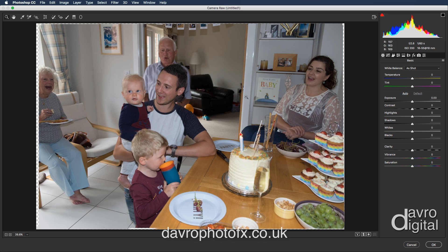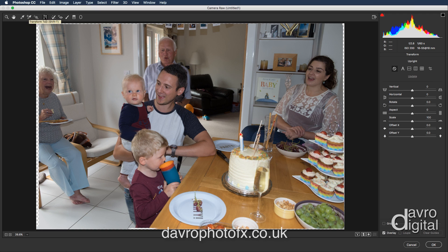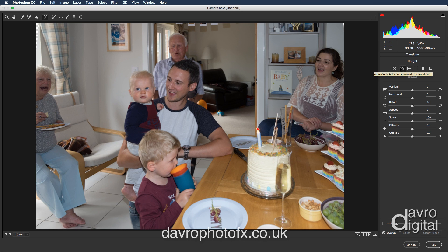Now if we look at the image, look at the way this doorframe has converging verticals and the way the shelving is sloping. We can fix that by coming up to the Transform tool. Under Upright, I'm simply going to click on Auto, which is going to auto-align both verticals and horizontals. And when we click on this — brilliant stuff — look at the difference that's made to the picture. And that's why I wasn't too worried about that checkerboard background.